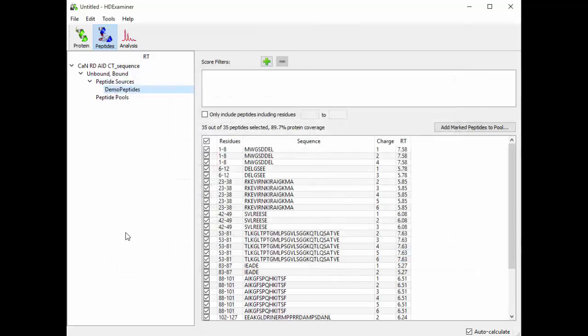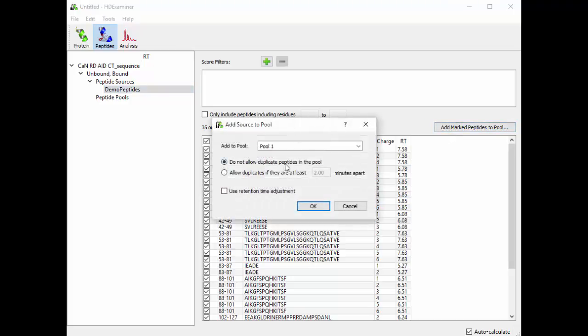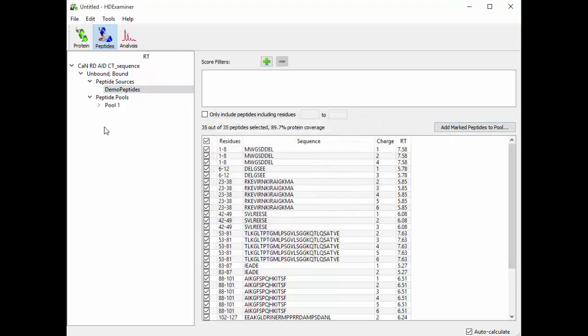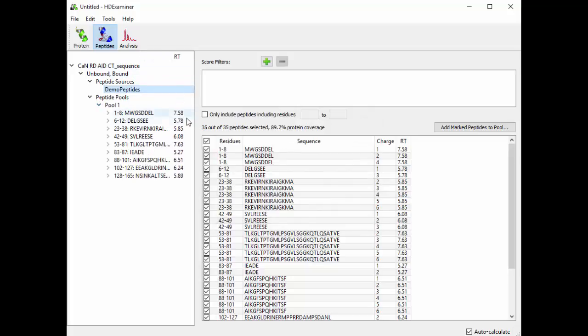Once you have a peptide source, it's time to turn it into a peptide pool. Now there are many features that HDExaminer can do to help you filter your peptide source before turning it into a peptide pool, but I'm not covering those in this video. So to turn a peptide source into a peptide pool, we click this Add Marked Peptides to Pool button, and we add them to pool 1. So now we have a list of peptides in our pool, and the retention times at which we expect to find each of these peptides.